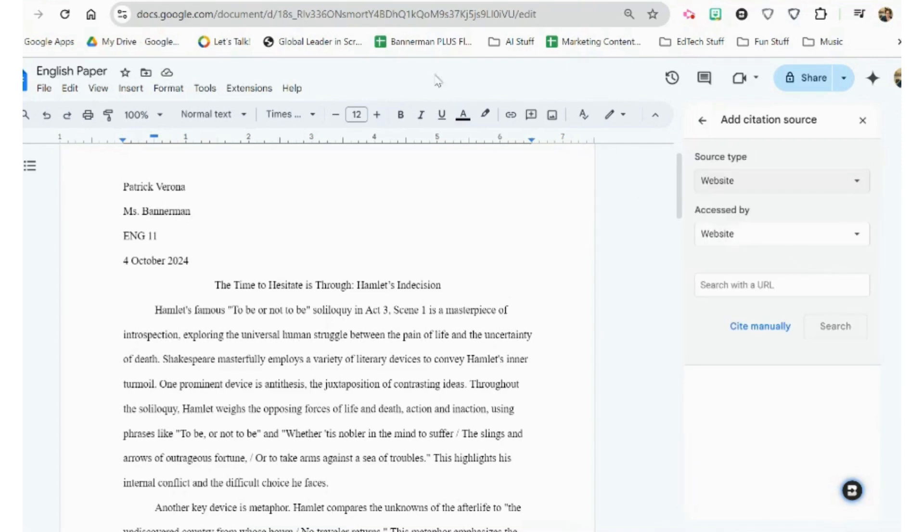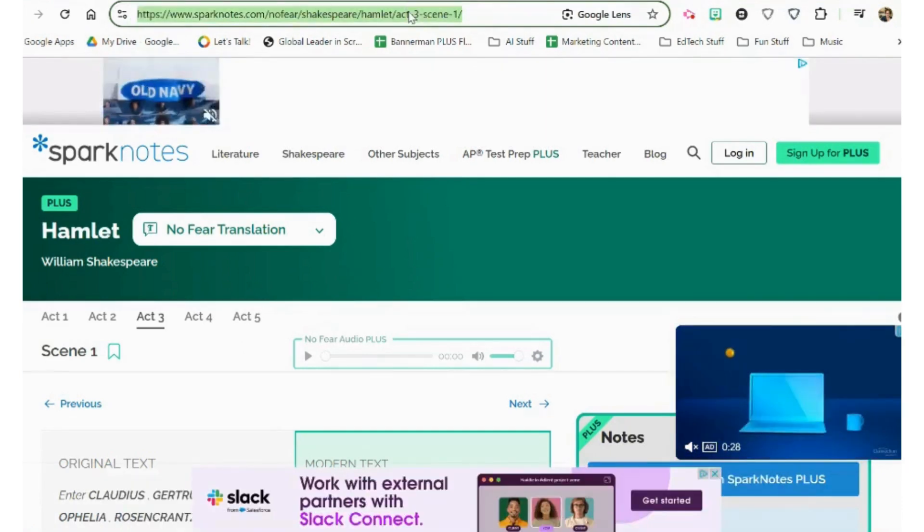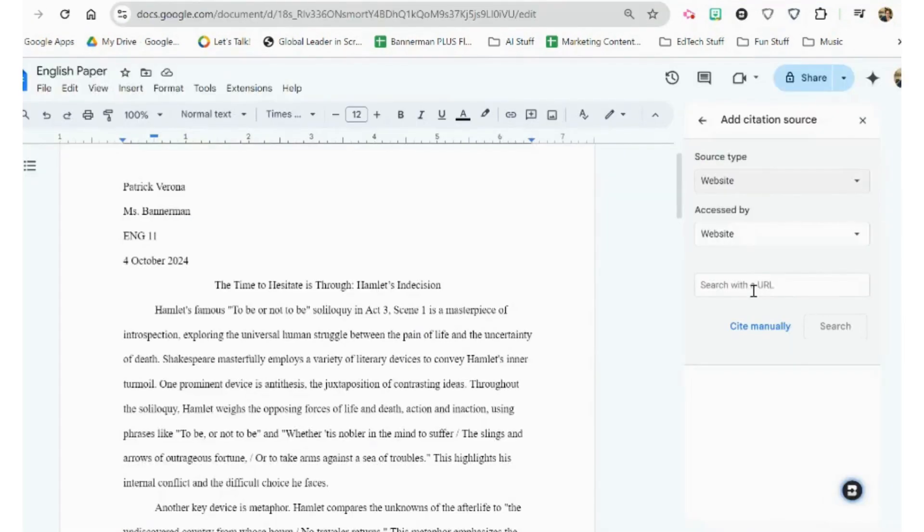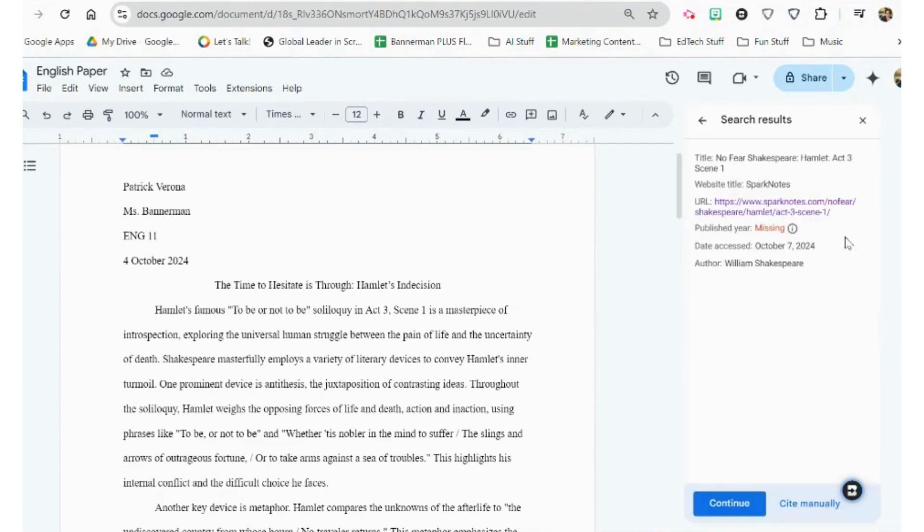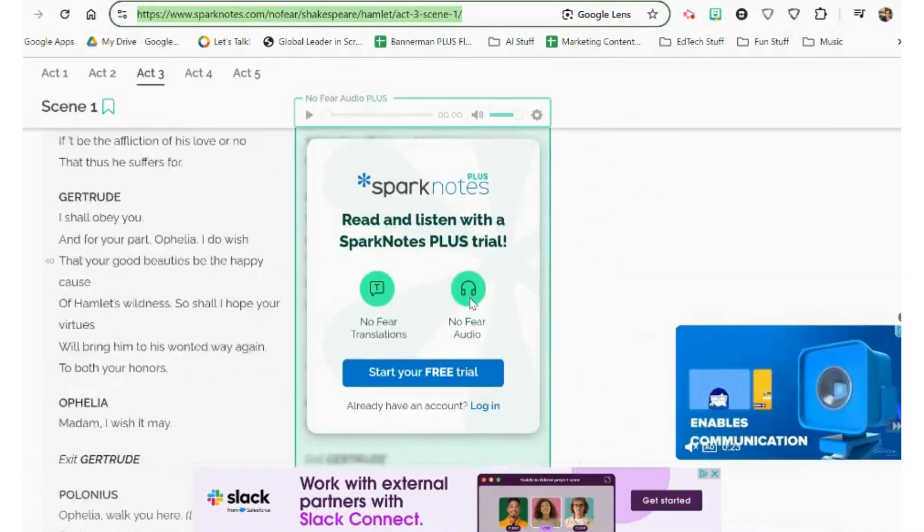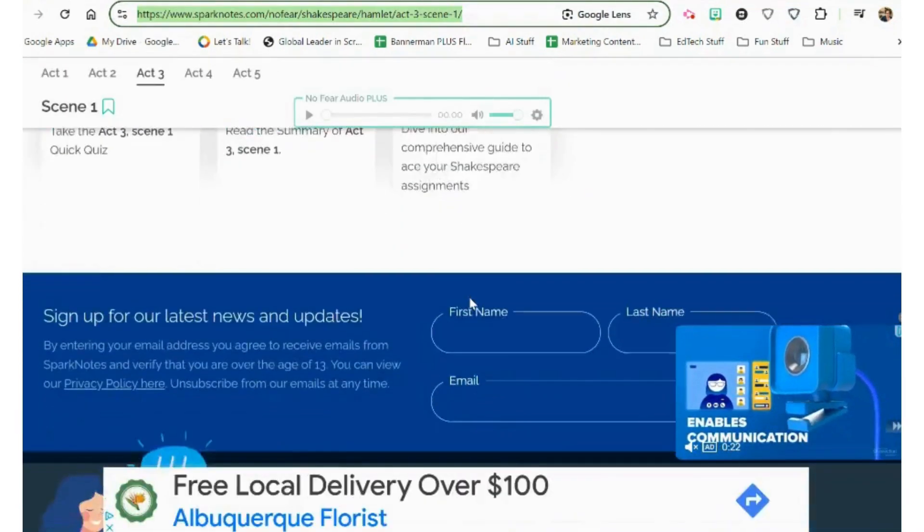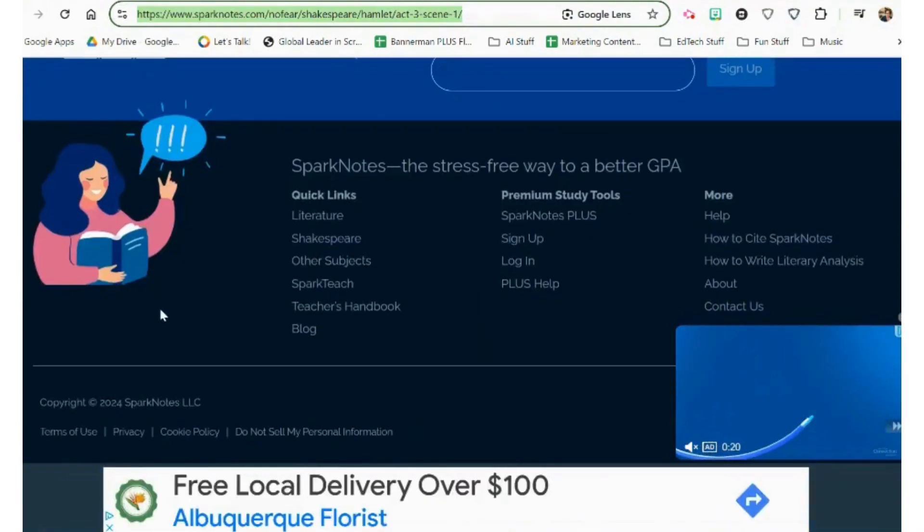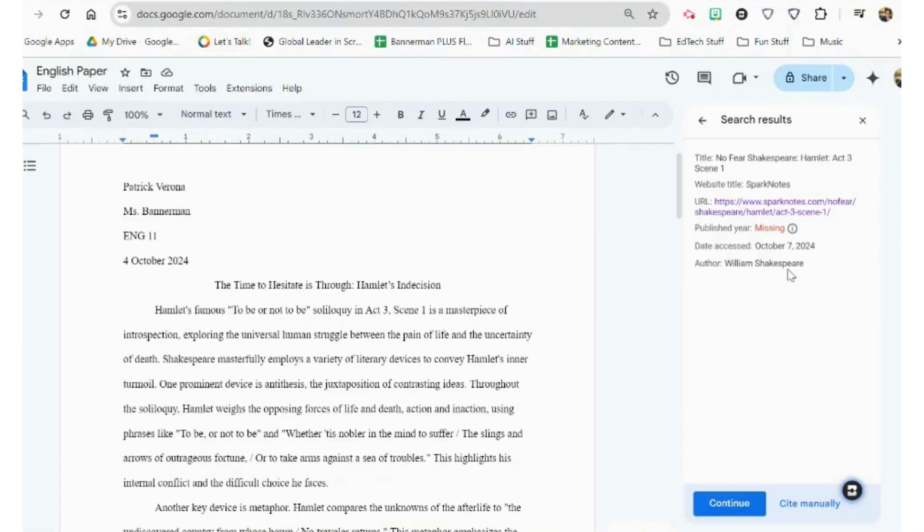So we choose Website. We come over here and we get this web address, and we just paste the URL into the box. Then we click Search, and this is all the information that it comes up with. If we go to the No Fear Shakespeare page and go all the way to the bottom, we can see that this was published in 2024.